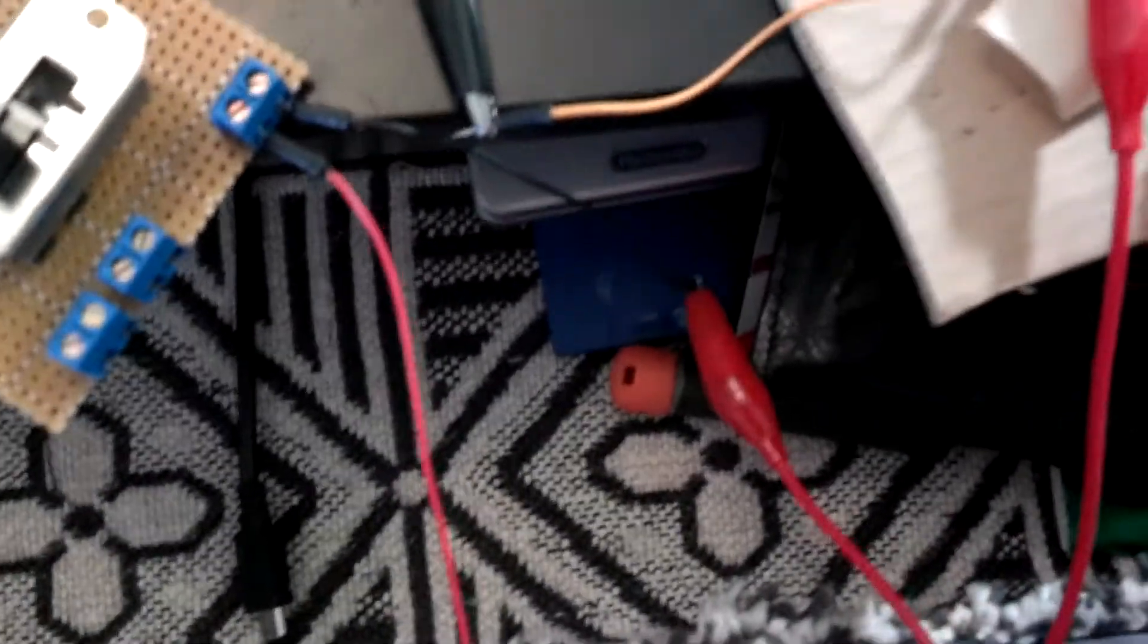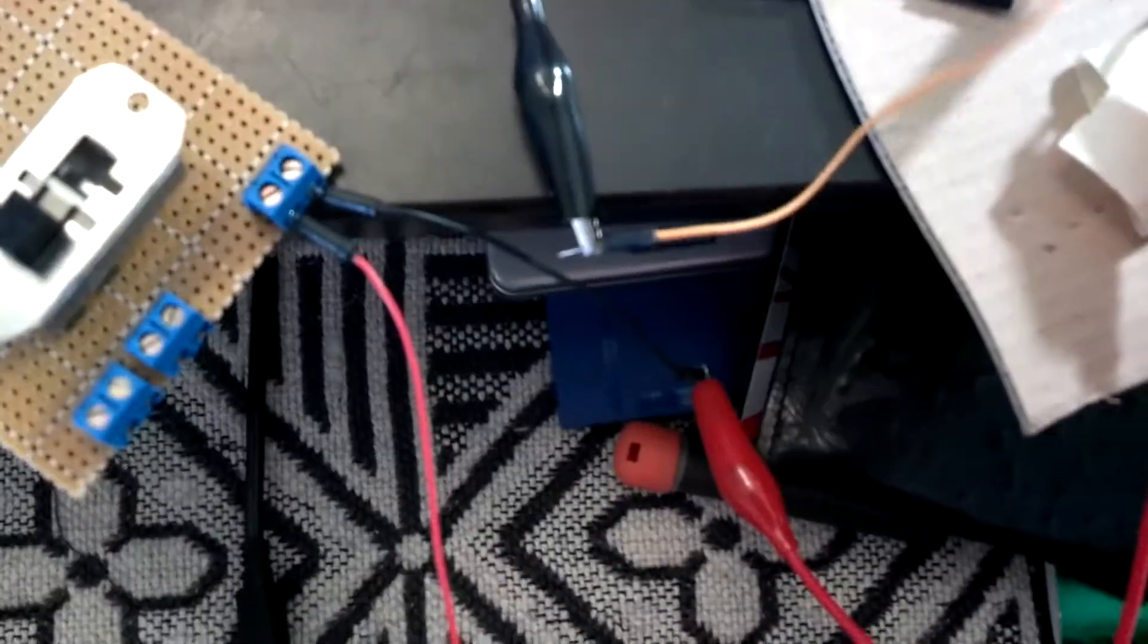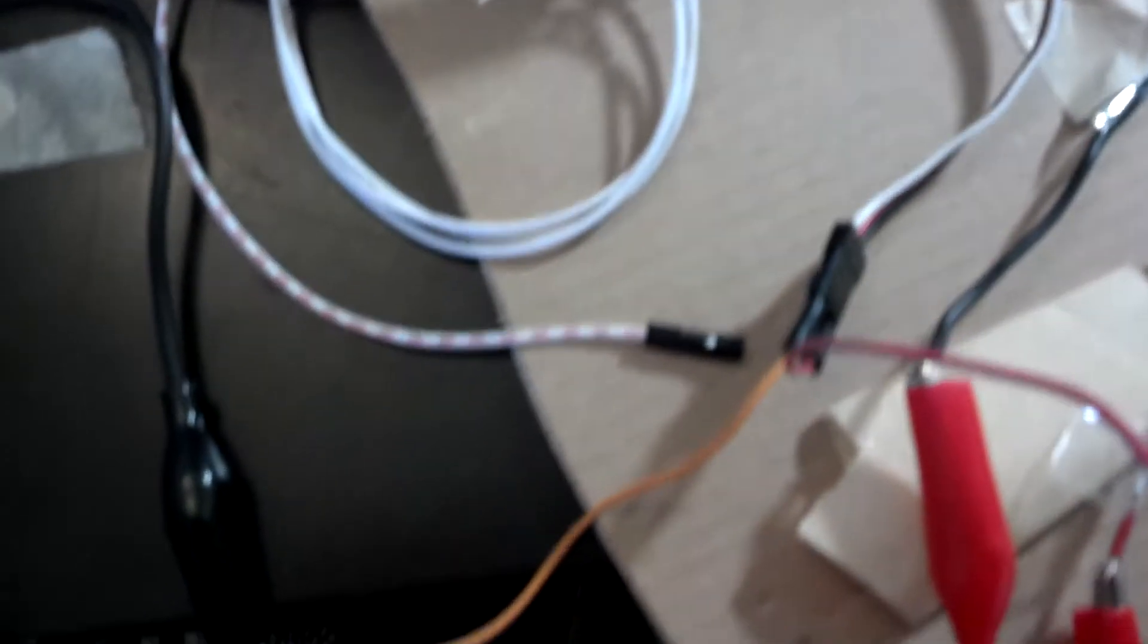Which is hooked up to here, which is hooked up to a switch, which is activated. This is the negative, which is hooked up to the negative on the speed controller there.